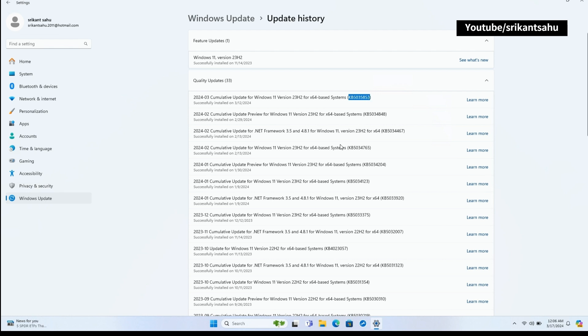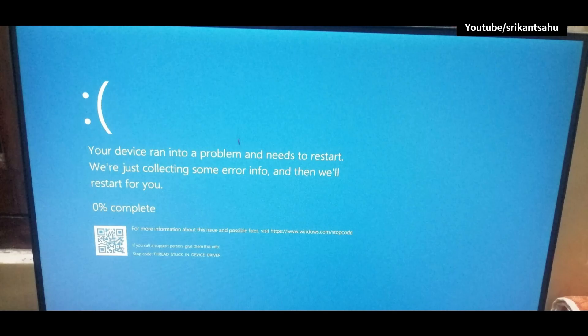However, after installing the update, a few users report taskbar not working, taskbar suddenly 100% transparent. Other users report getting dread blue screen of death thread stuck in device driver.